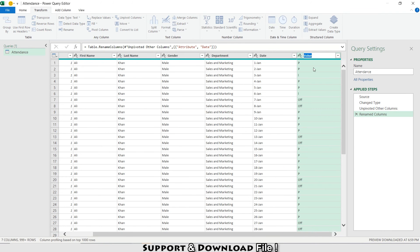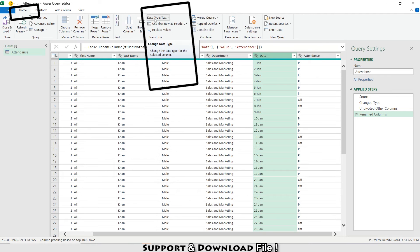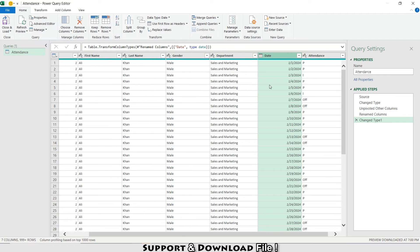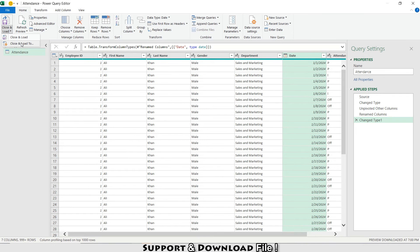I can see the date column is not in date format, so I'll select that column, go to Home, and under Data Type select 'Date'. The remaining columns are in text format. Now I'll go to Home and select 'Close and Load'.